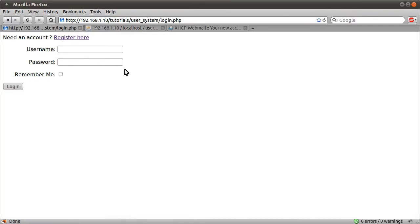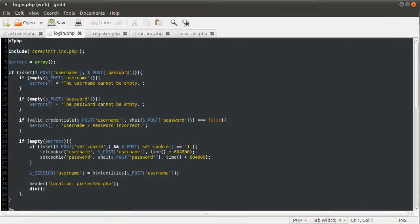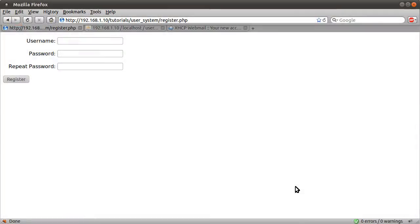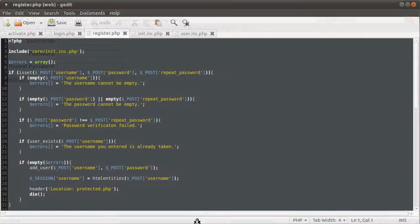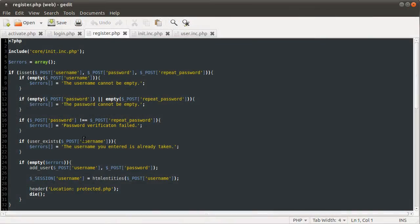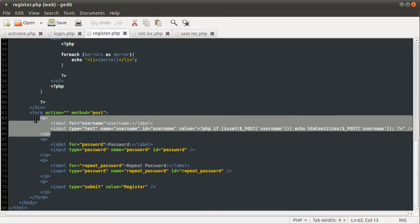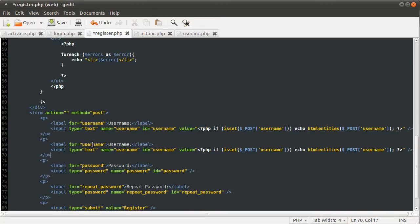So what we need to do now is go to the registration page and add in the new field. At the moment we only have username, password and repeat password, we need to add in the email field and the validation for it. So we're going to do that now. We'll scroll down to here where our form is, copy the username field, paste it down, change all these to email.